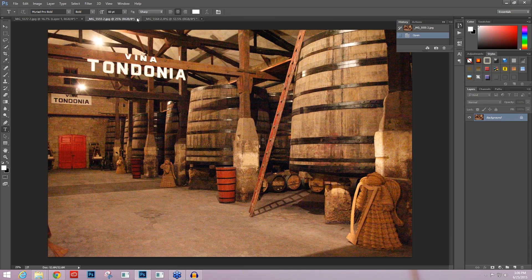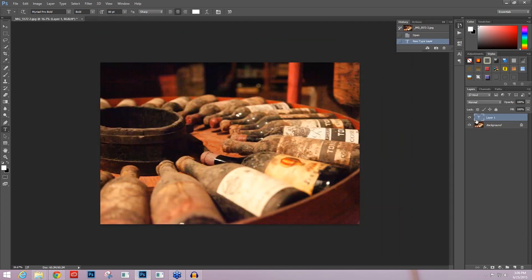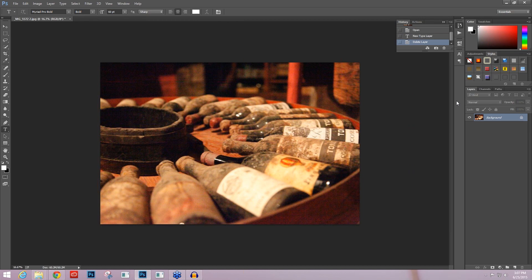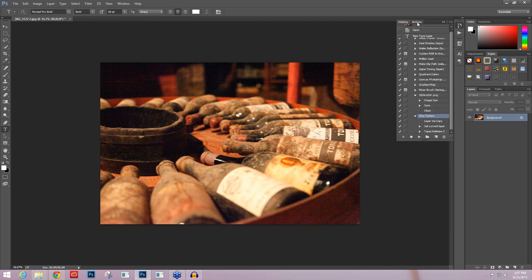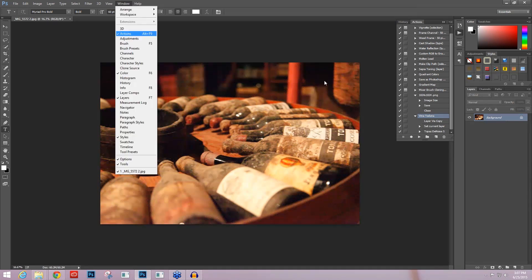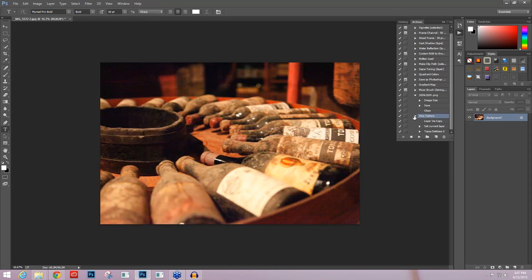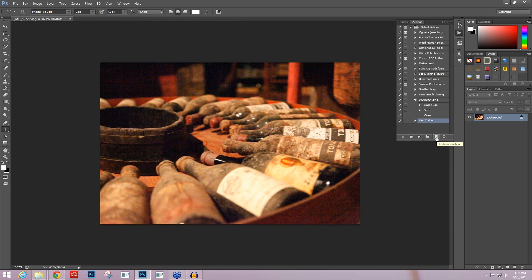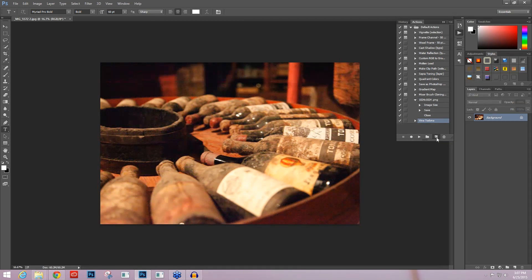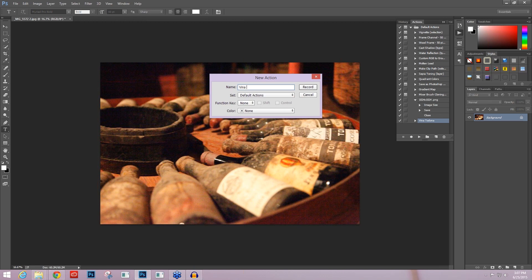The first thing that you have to do is record an action. If you're not familiar with actions, please take a look at some of the old tutorials that we have on our YouTube that go over actions. But I'm just going to go through the process really quickly and open up my actions tab. If you don't see your actions tab, you can just go over to the window and click on it and it will show up over here on the right. I'm going to create a new action by clicking on the icon here.